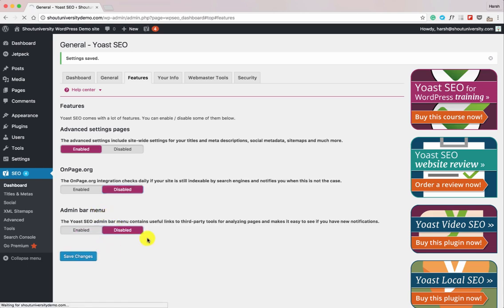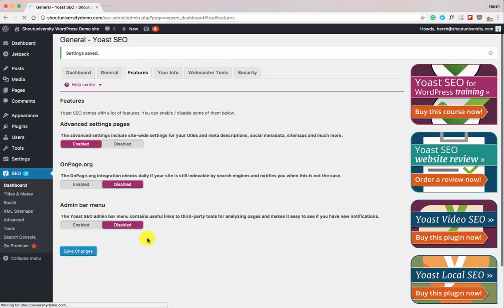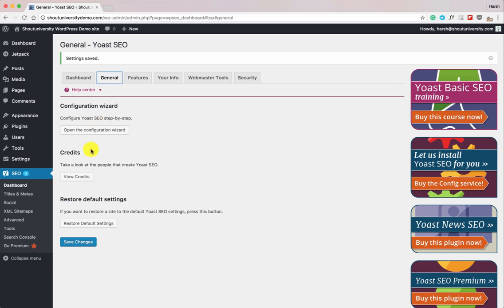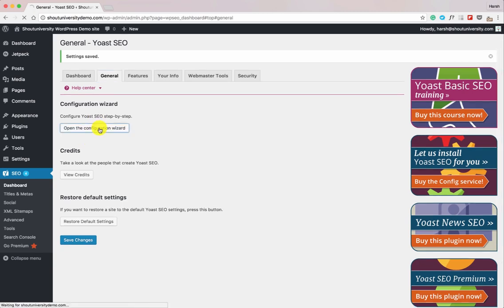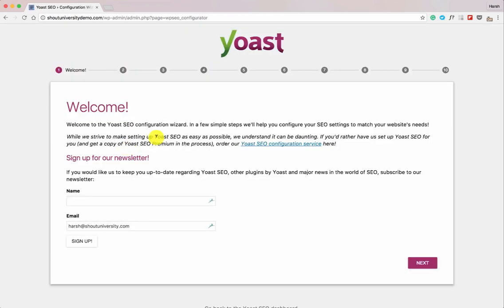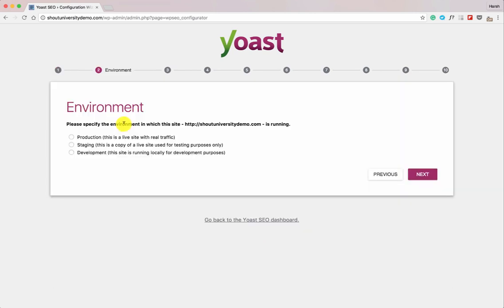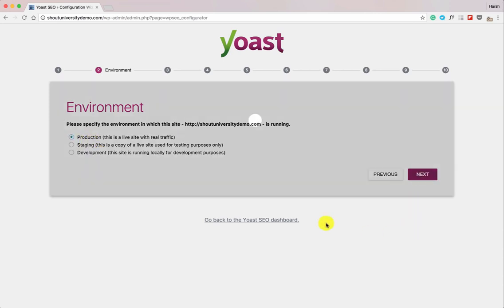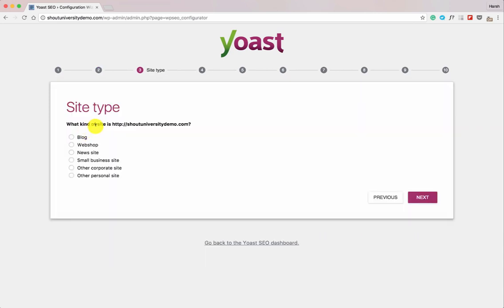Now go back to General and open the Configuration Wizard. This will bring up a setup screen. The first screen asks you to sign up for the newsletter — let's skip that. Next it asks: is this a production site, staging site, or development site? Let's call it a production site. Then it asks what kind of website this is.